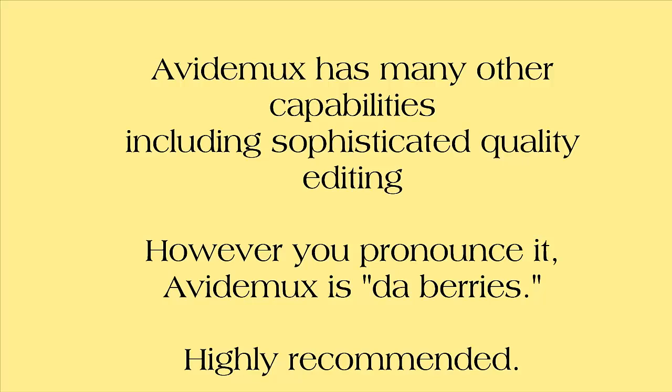For videographer pros, A-V-I-DEMUX offers many other features, including sophisticated video quality editing. This product comes highly recommended.